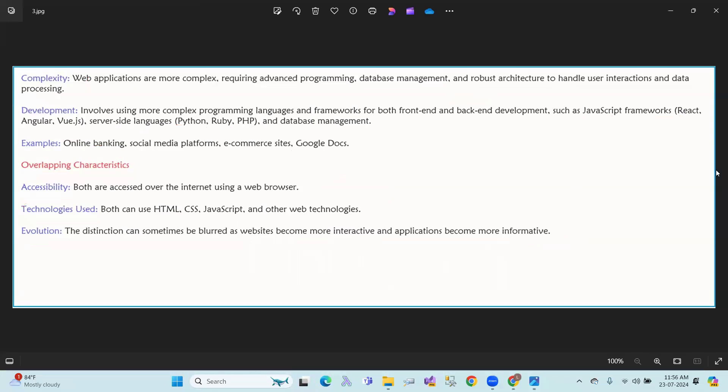So web applications and websites - this is the difference. This is the concept that we have covered. Thank you.